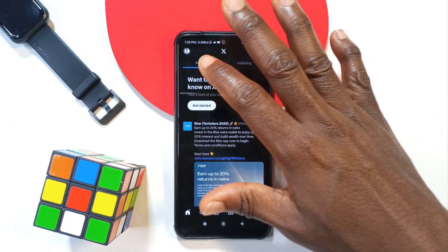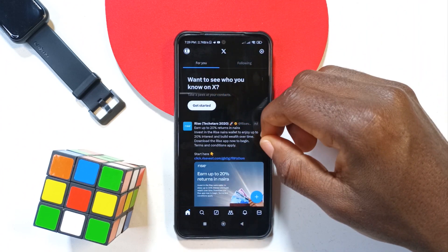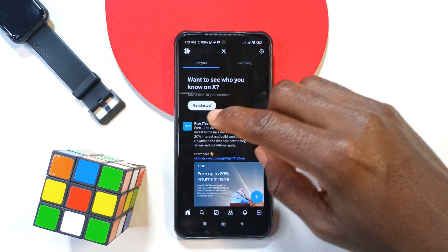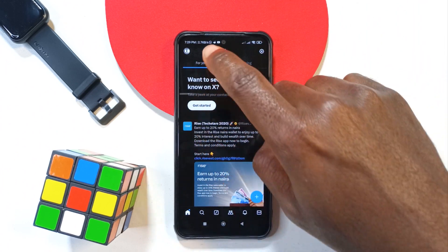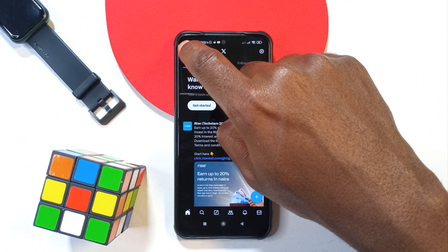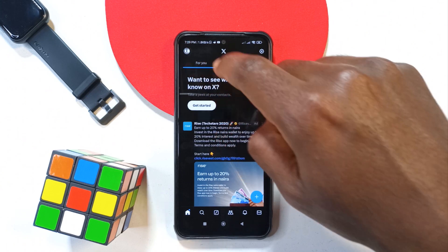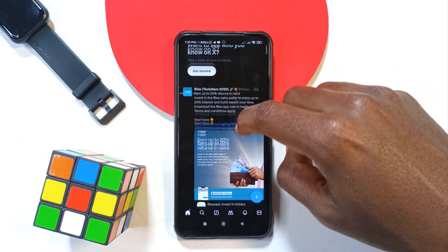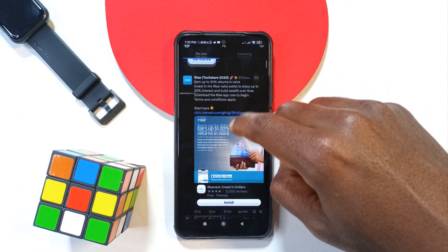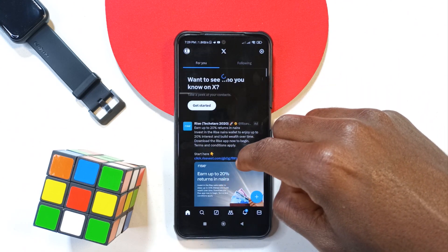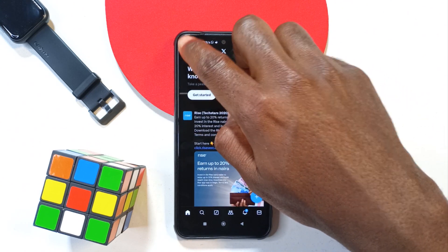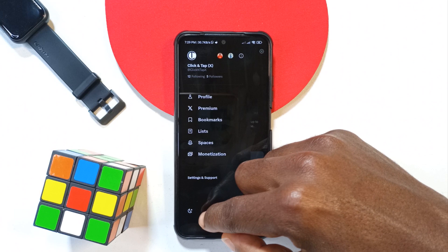I'm currently logged into my Click and Tap Twitter account. What I need to do now is just tap on my profile picture up here. If you don't see it, you just need to swipe down and you'll see it. So just tap it.